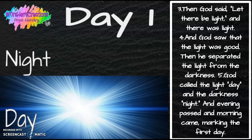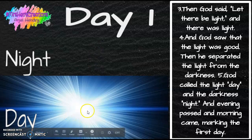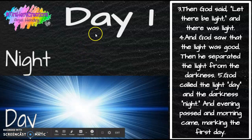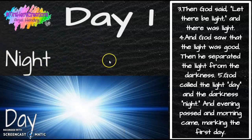Can Miss Hendry make lights come on just by speaking? No. Miss Hendry has to go flip the light switch. But God spoke and light appeared. God called the light day, and he called the dark night. And the evening and the morning were the first day. This was the beginning of the world.